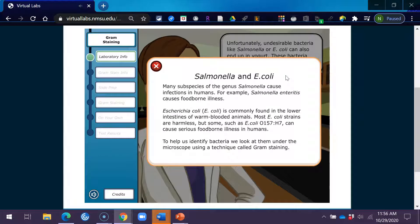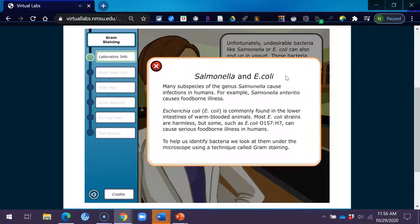Salmonella and E. coli. Many subspecies of the genus Salmonella cause infections in humans. For example, Salmonella enteritidis causes foodborne illness. Escherichia coli, E. coli, is commonly found in the lower intestines of warm-blooded animals. Most E. coli strains are harmless, but some, such as E. coli O157:H7, can cause serious foodborne illness in humans.